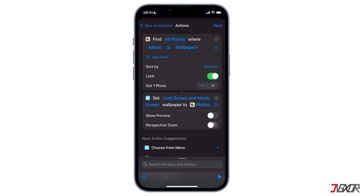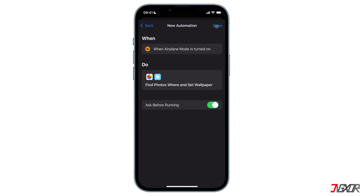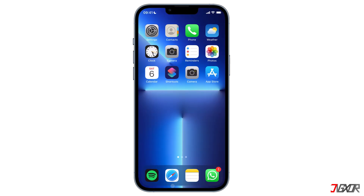There is also Perspective Zoom, which is totally optional but I prefer mine to be enabled. What Perspective Zoom does is it moves your wallpaper every time you tilt your screen. After you click on Next you will be directed to the confirmation screen where there is a toggle that says Ask Before Running. Turn it off because you don't want to confirm every dialogue box when you run a shortcut. Fortunately, Apple has included an option in the latest iOS 15.4 update that allows you to turn off notifications for individual automations.